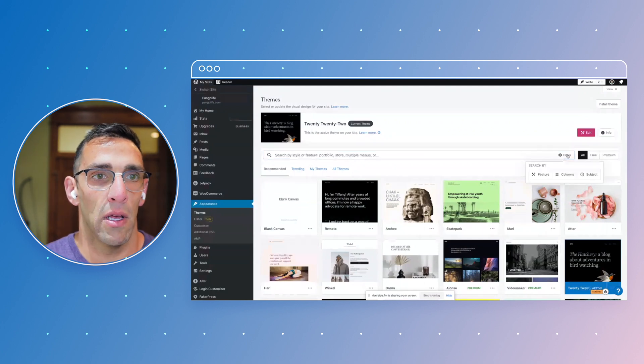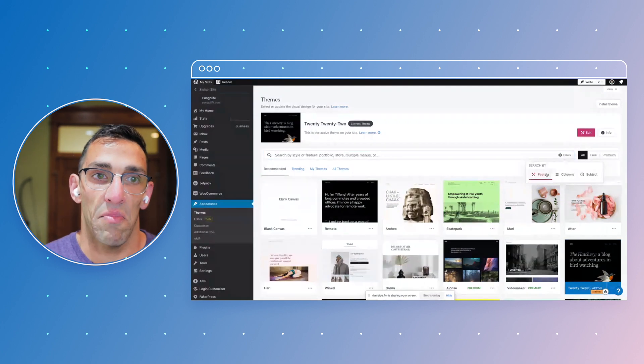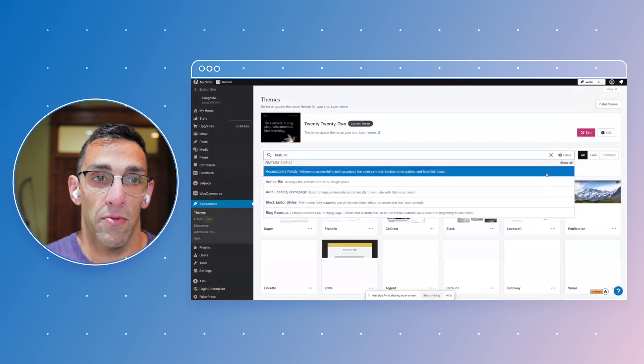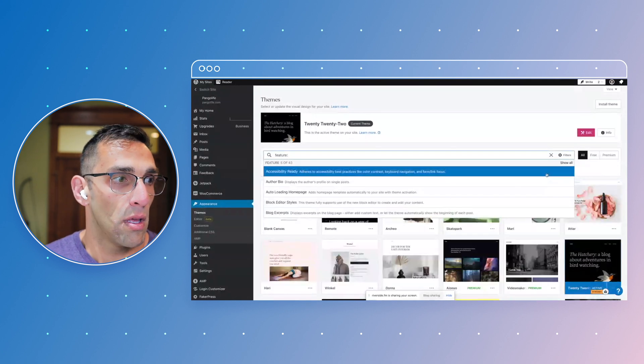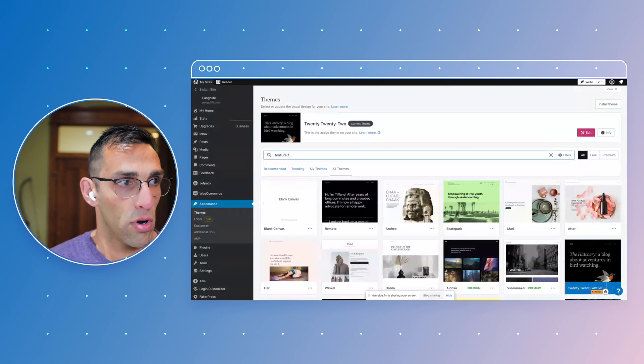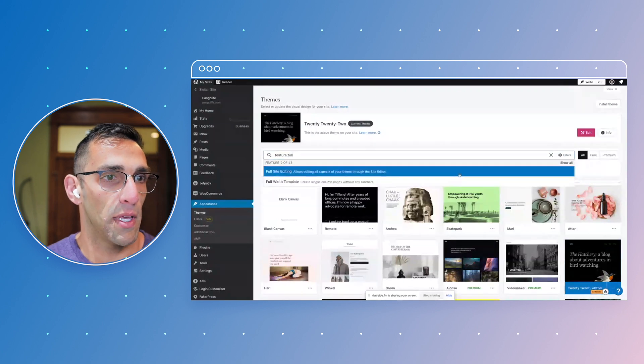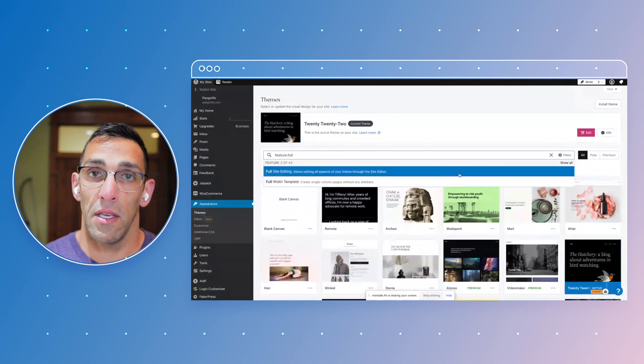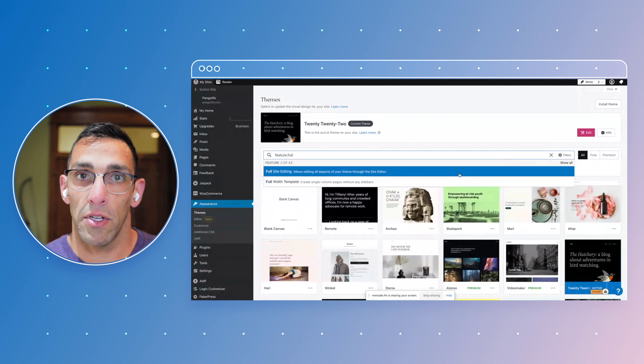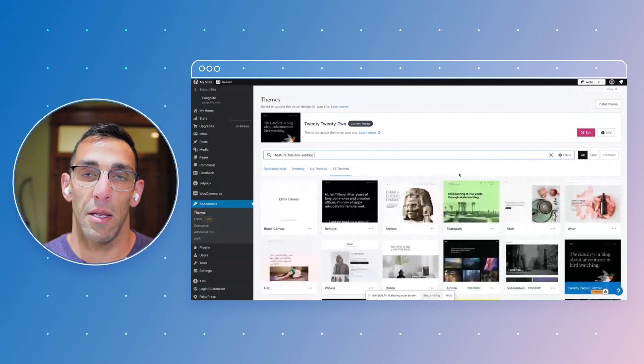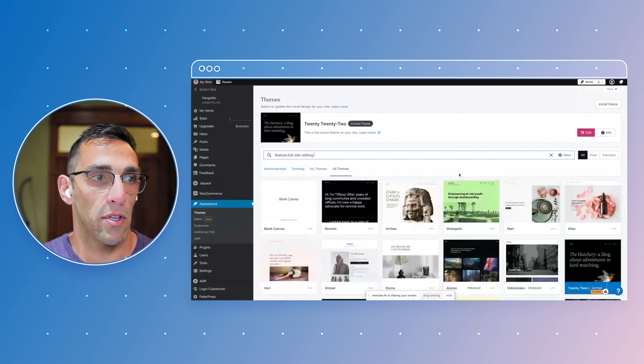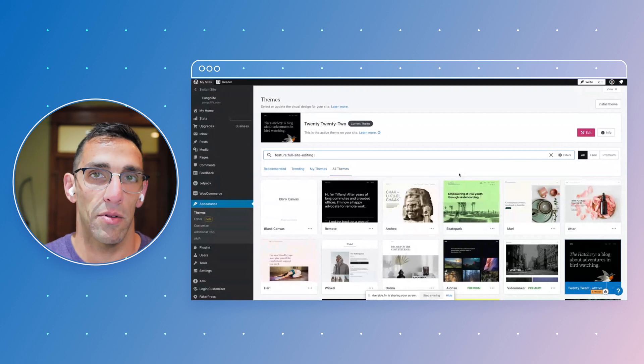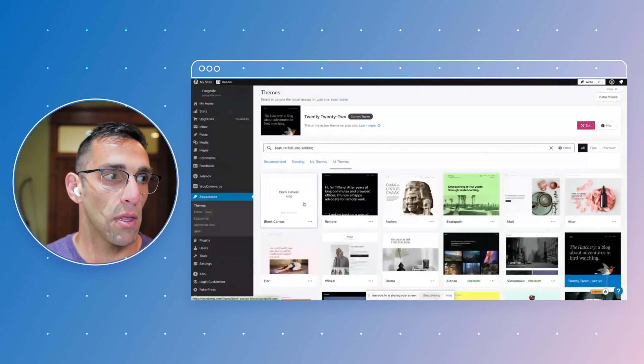I'm going to open up the Feature filter and look for Full Site Editing because that's the feature set that came out in WordPress 5.9. That means the theme is going to be a block theme, and I'm going to have all the features that I really like to have in terms of color, layout, and templates that I want to play around with.